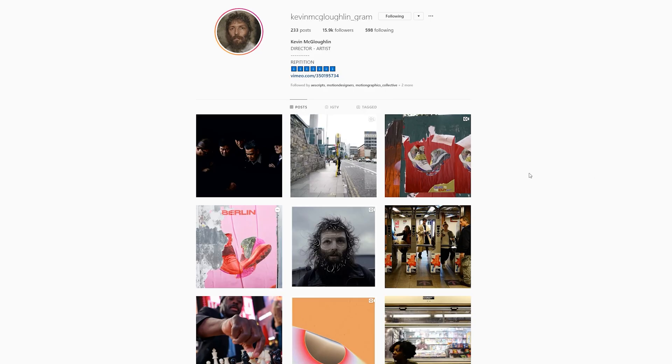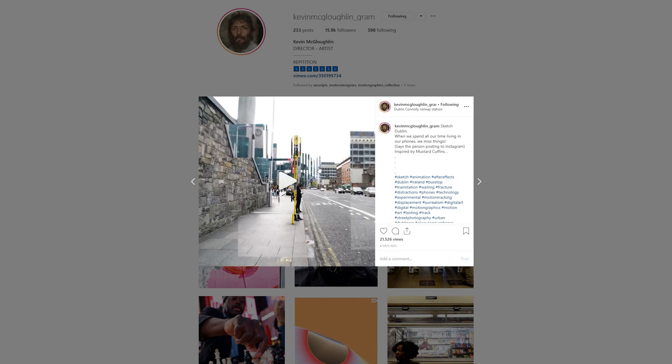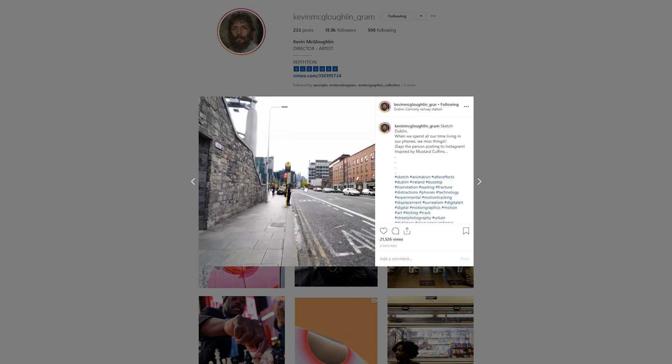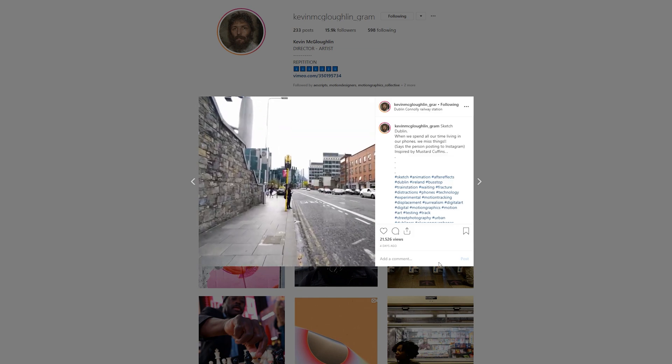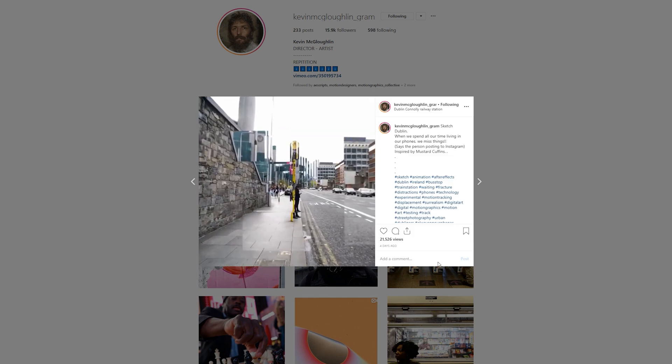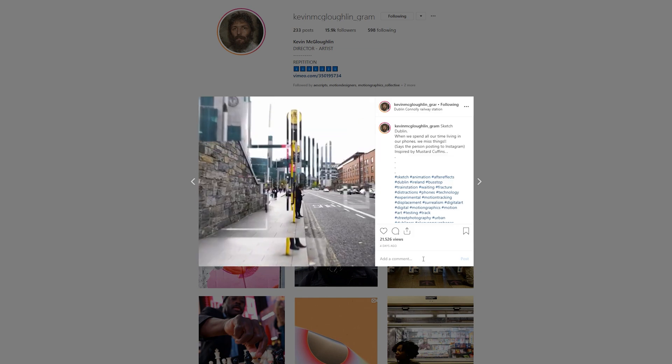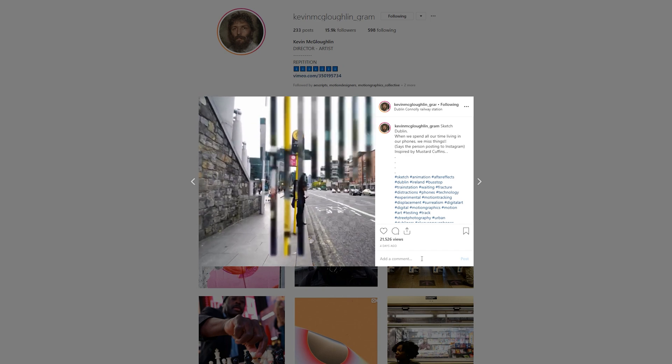I actually found this effect on Instagram by a guy named Kevin McGlochlin underscore gram. Sorry if I don't spell that correctly, but I will put that in the description if you want to go and check this guy out. He has amazing stuff and he inspired me basically to make this video.